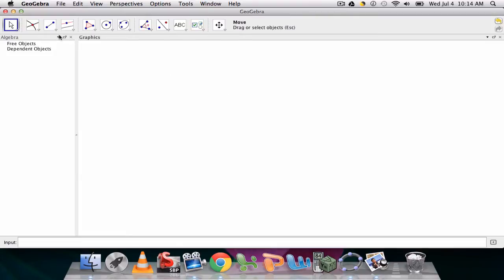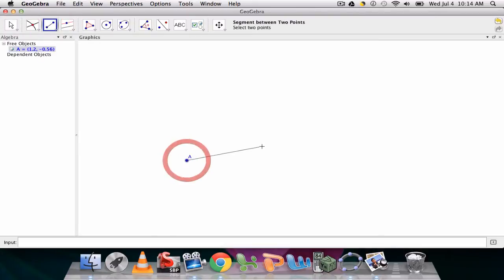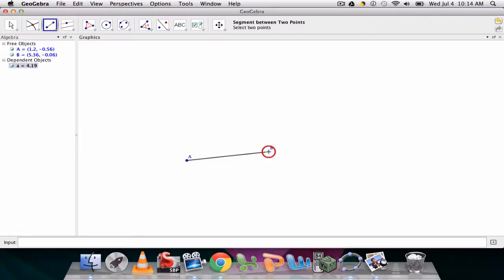So the first thing we'll do is set up a line segment, click my segment between two points, and I'll just create an arbitrary segment somewhere, A and B.